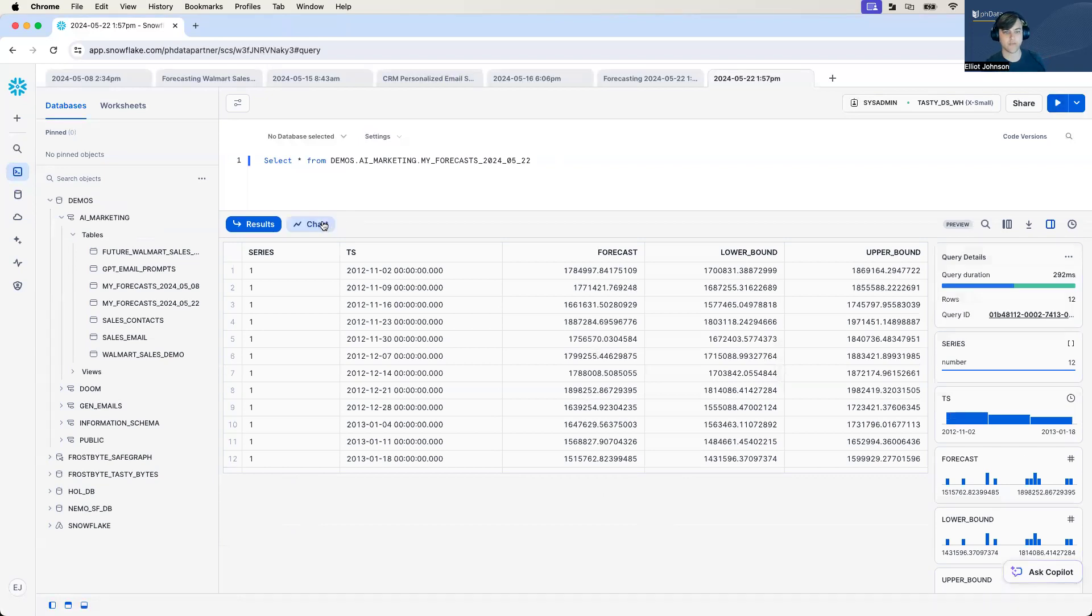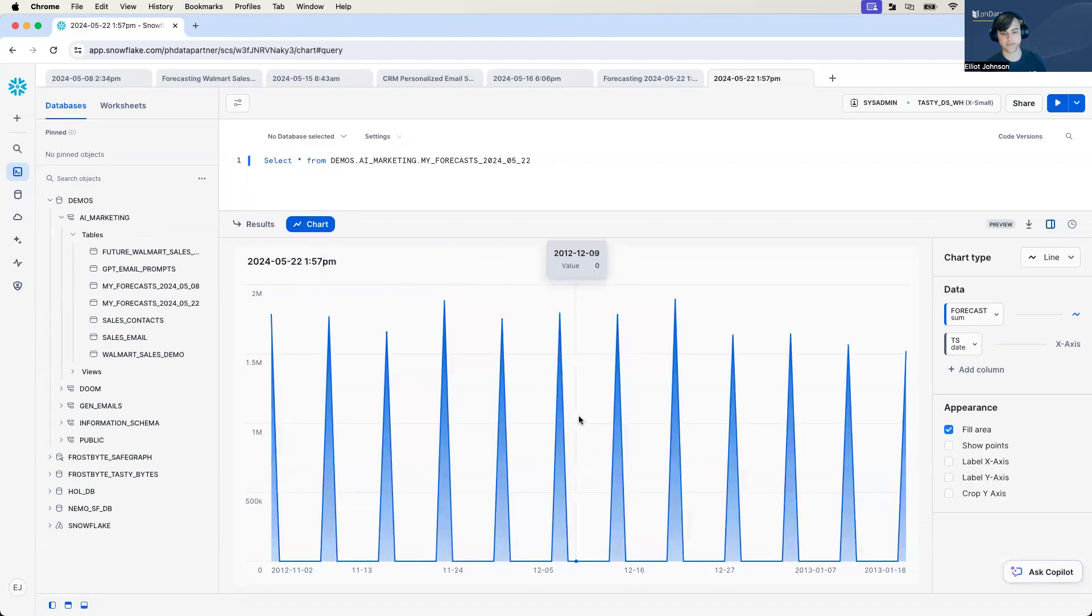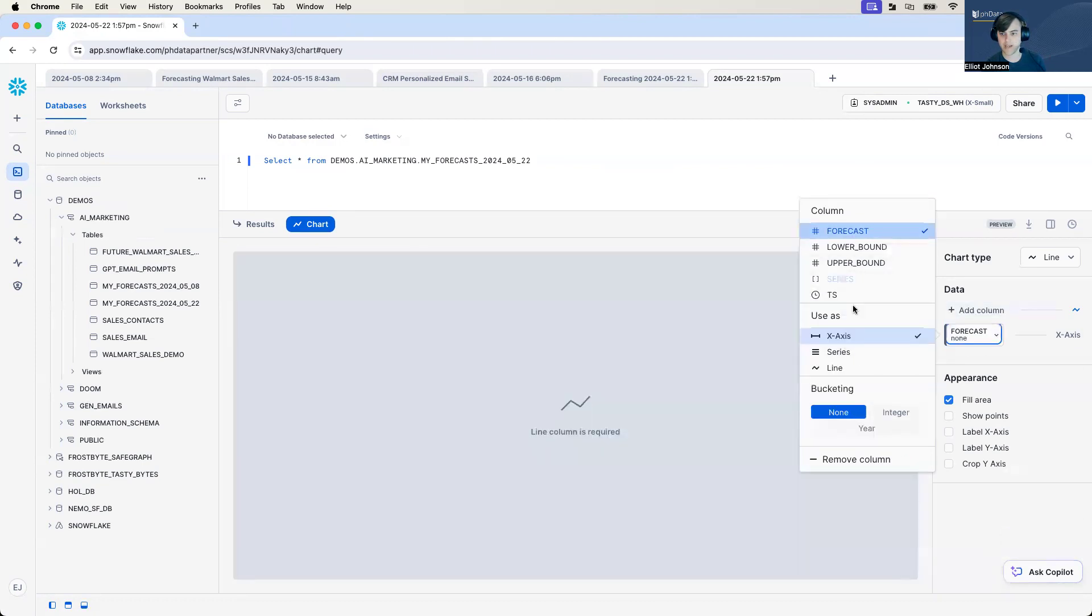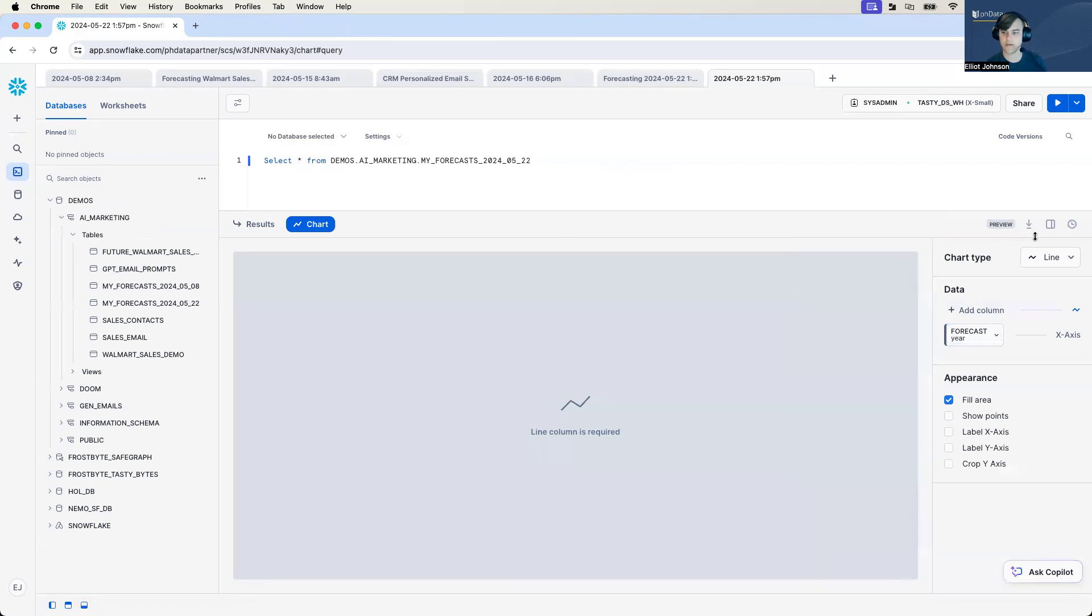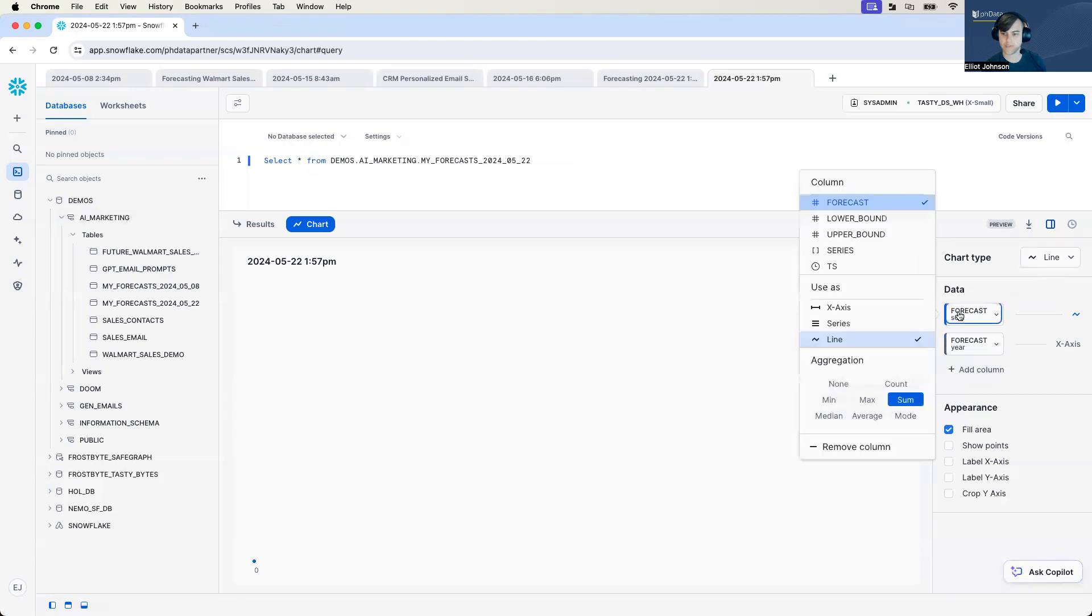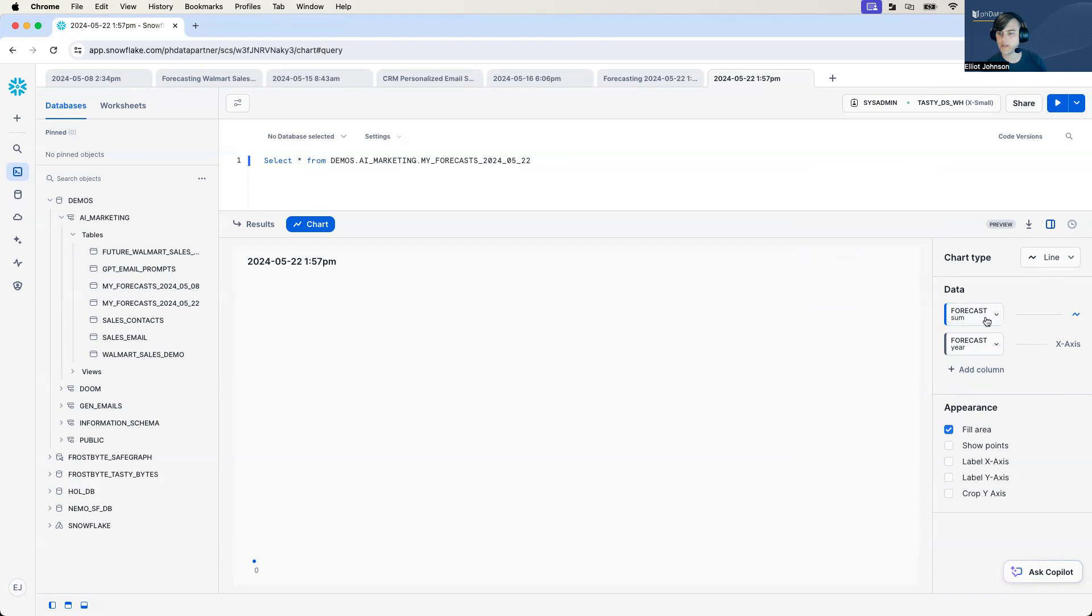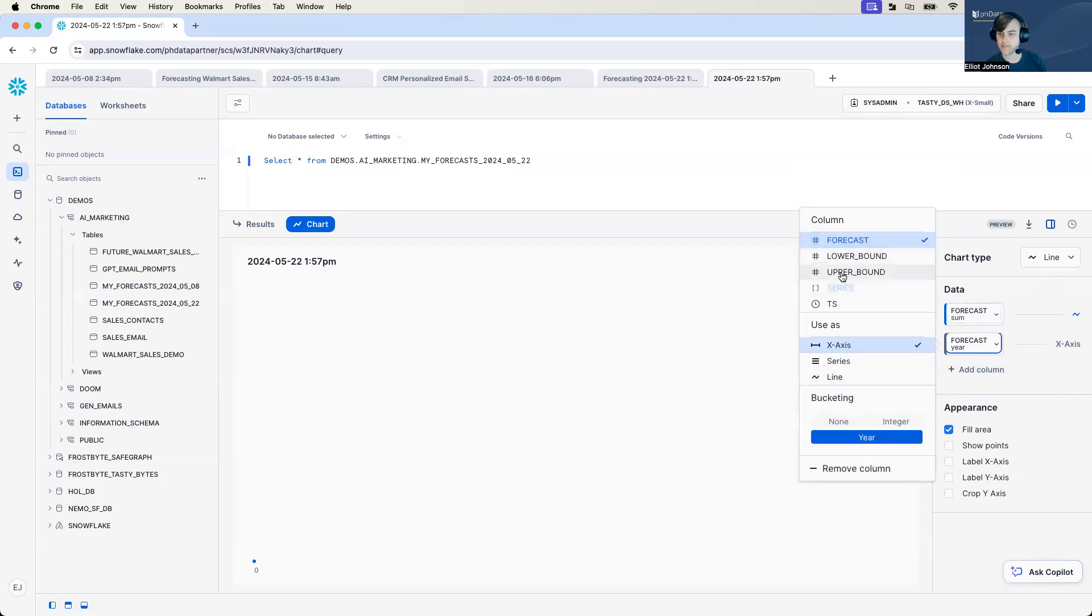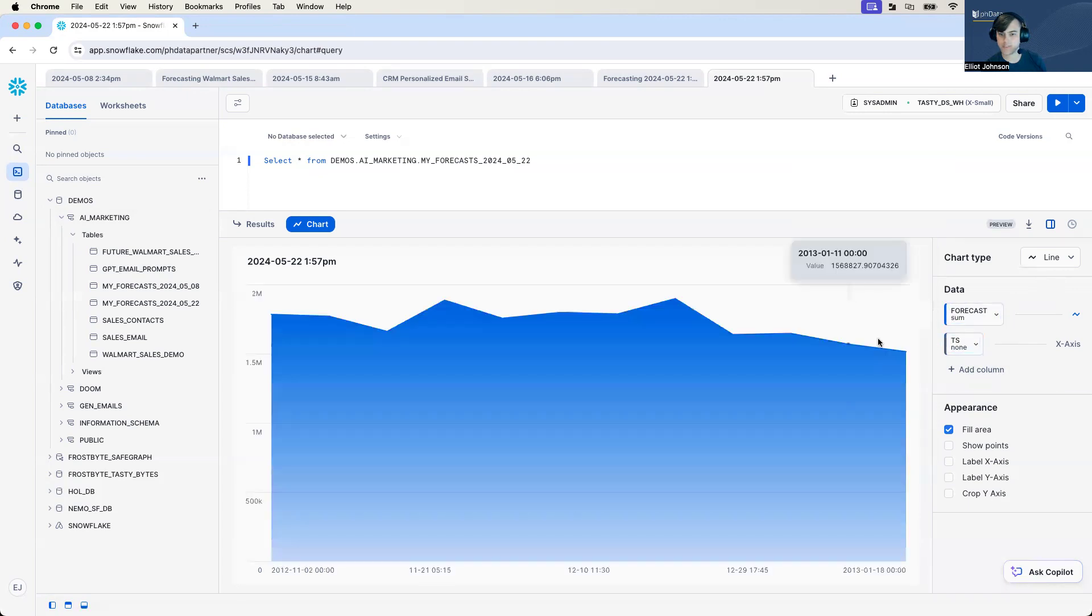There we go. And if we want to go to charts, this helps us build. You can see it's not quite here. But what we'll do is a simple line x-axis integer. Alright. Simple line graph. Instead of forecast, we will use our x-axis is our time series. Perfect.